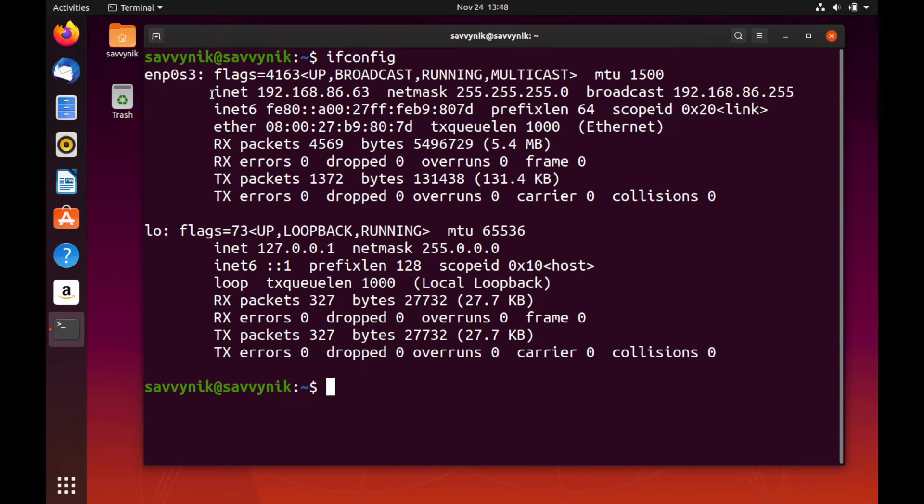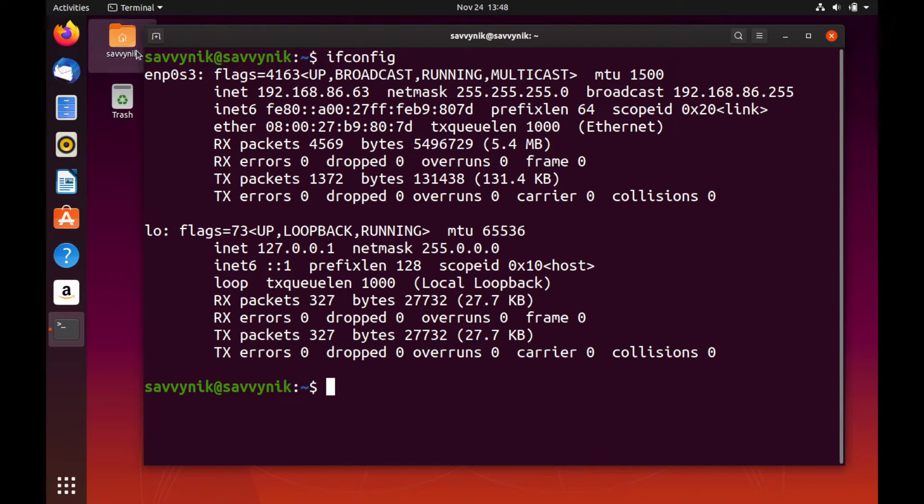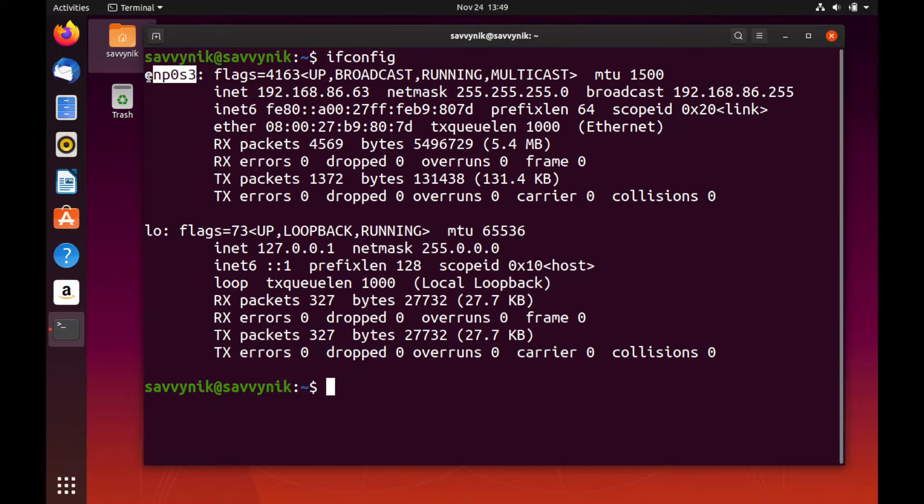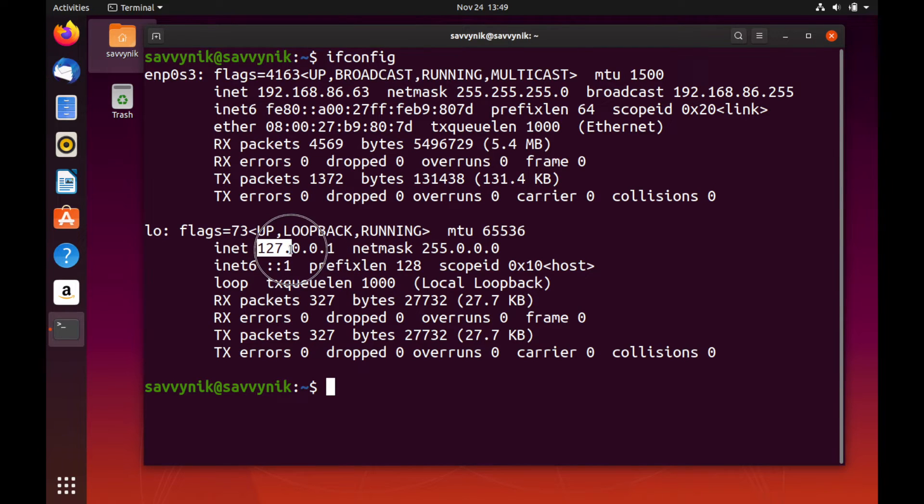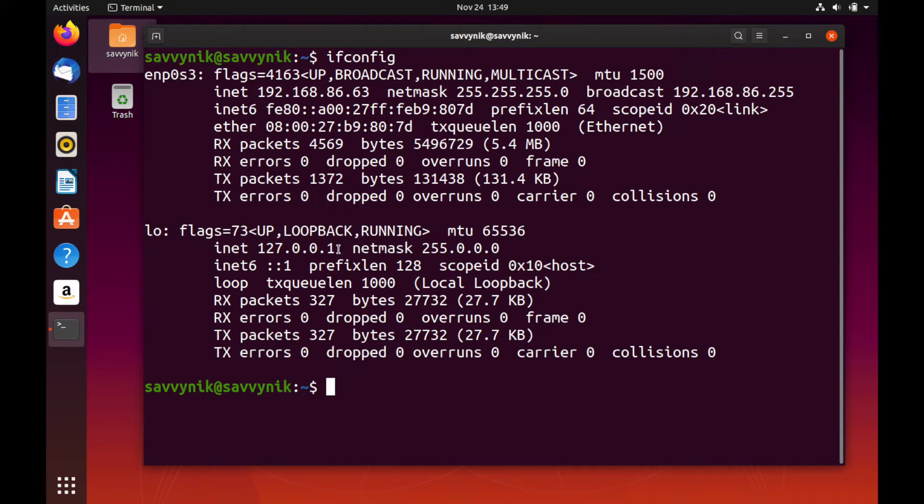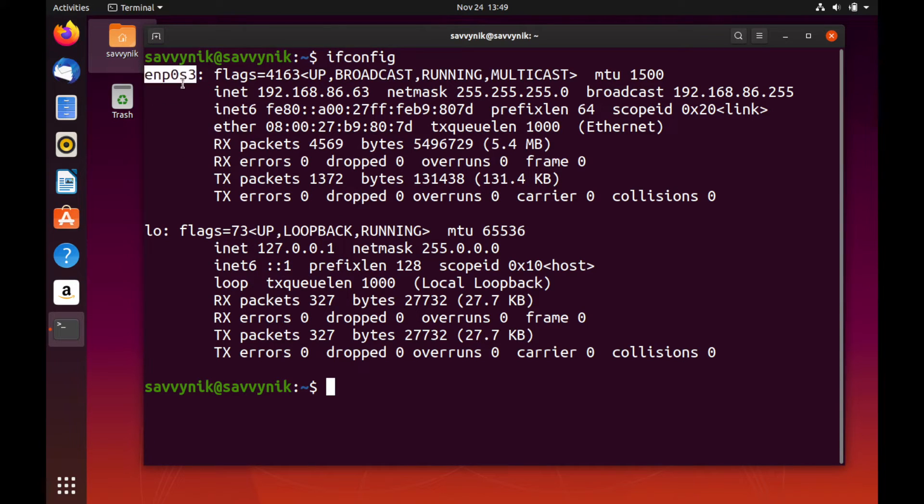You can see that we have two different types of adapters here. Here we have the ENP0S3 adapter available to us and this lo adapter, which is just a loopback for the localhost. So 127.0.0.1 just means the local computer here. And back up here, this Ethernet adapter is really the one we care about.